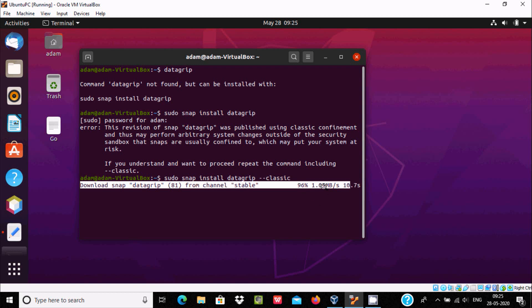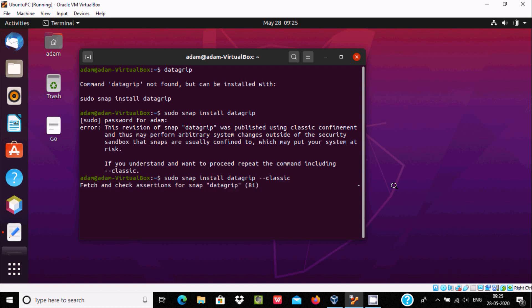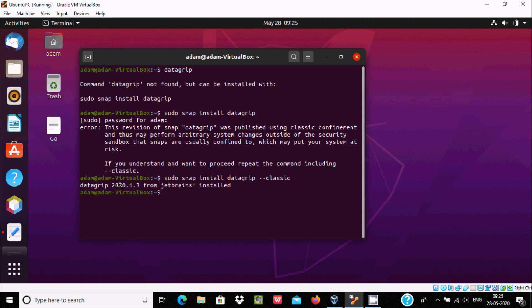The speed is 1.1 MB per second and it will take only 5 seconds to complete the download process. It's almost 100% done. Now you can see mount snap datagrip, setup snap datagrip.